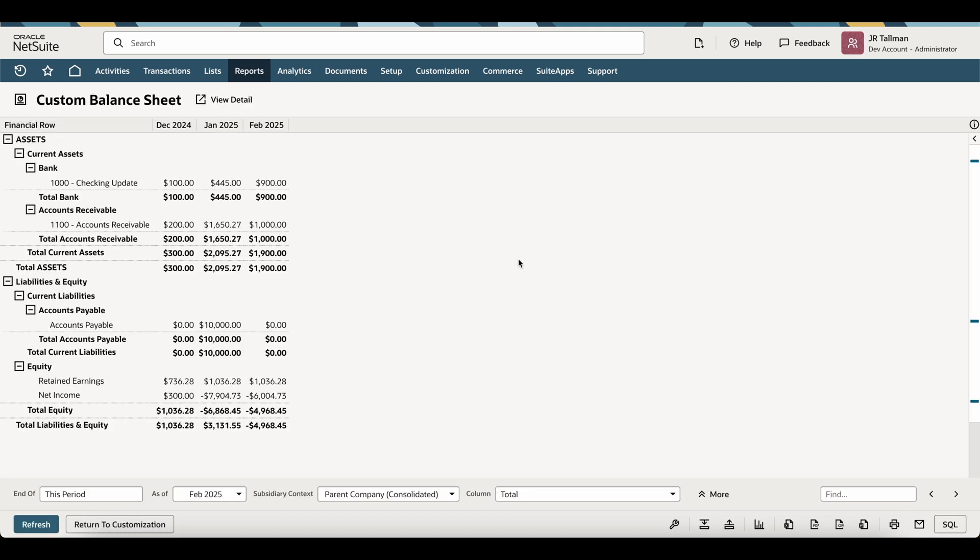And as you can see, once you preview this, it will just show the actual name of that particular period that you selected. So in my case, December, January, and February. I would recommend doing that after the fact, just to ensure that you have the correct periods showing here.